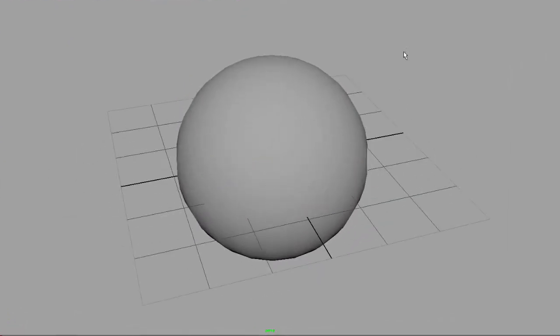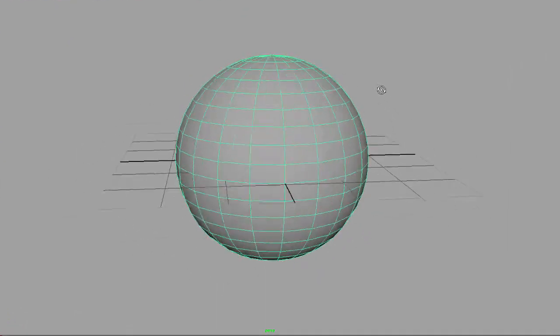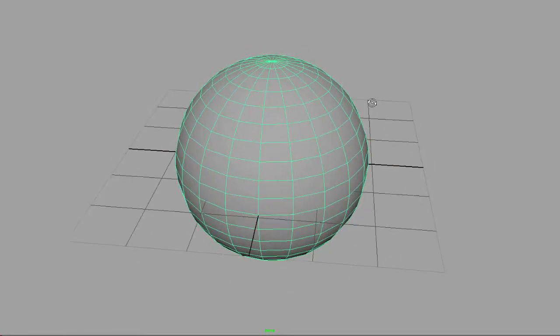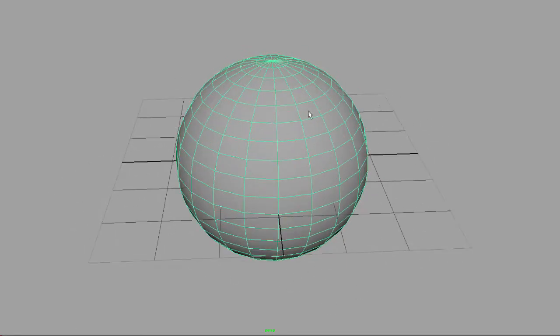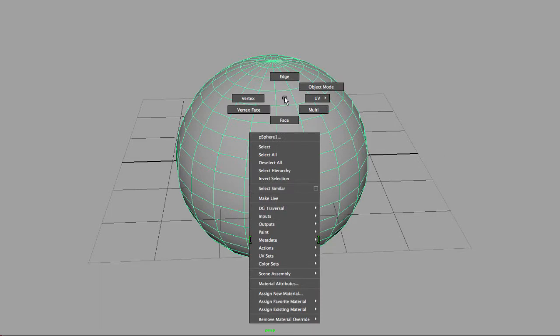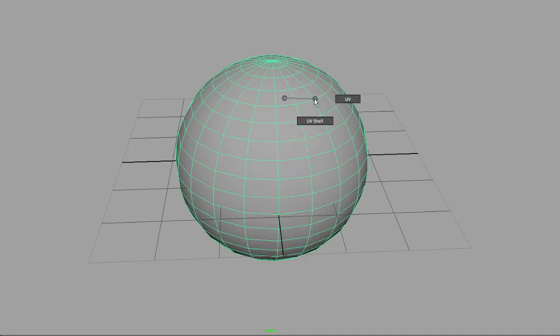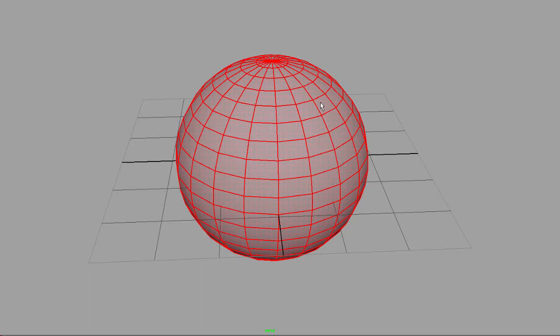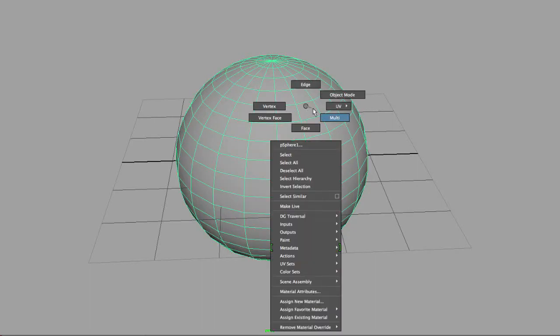If I right-click on the polygonal shape, I can access object mode. I can select an edge, a vertex, a vertex face, a face, and multiple component modes. I can go to my UVs and select the UVs or the UV shell.